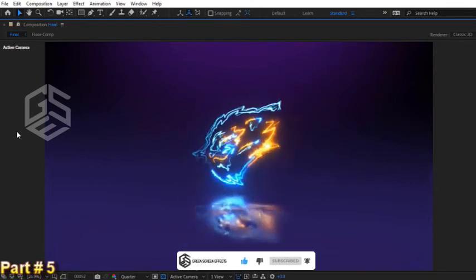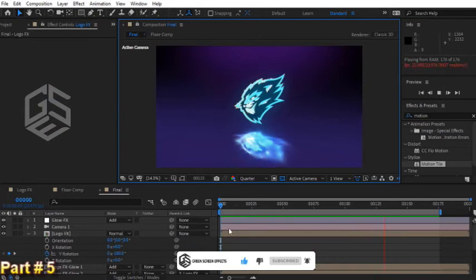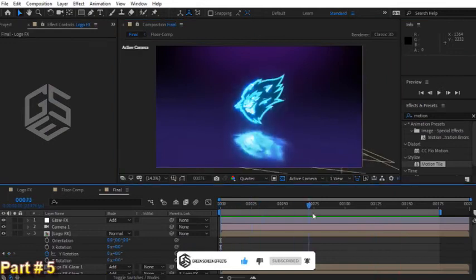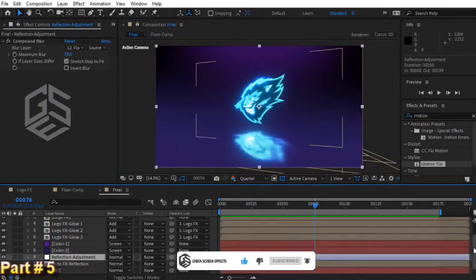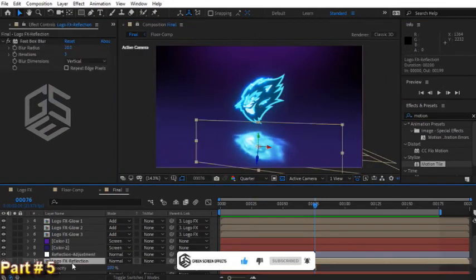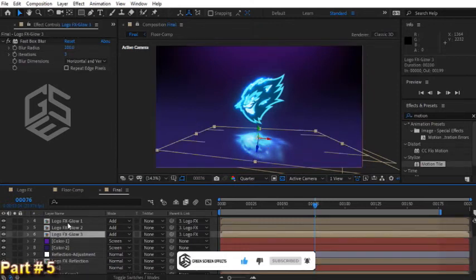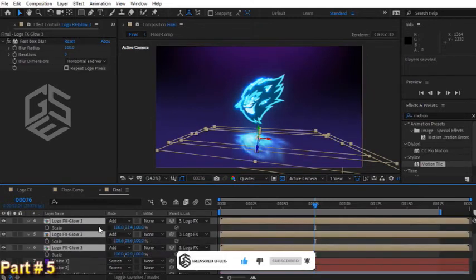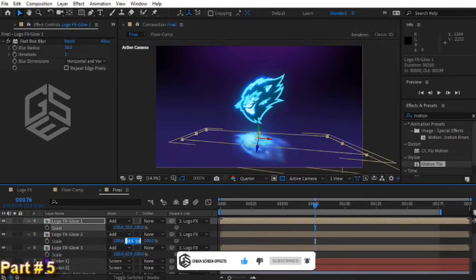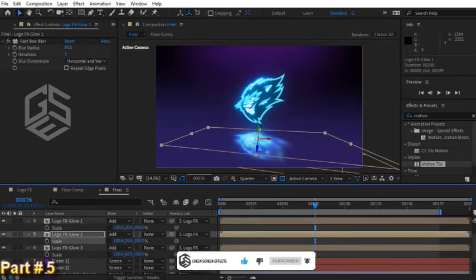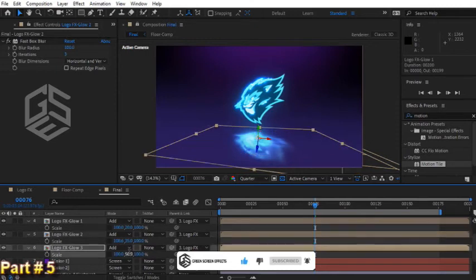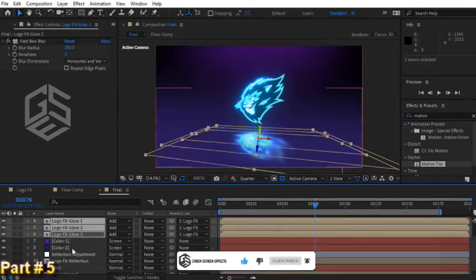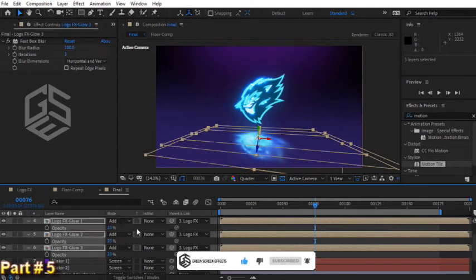We can decrease the opacity of this reflection layer. Select logo FX reflection and decrease it to 50%. Let's change the scale of these glow layers as well: 20, 35, and for the last layer 50. Now also change opacity for these layers, set them to 15%.